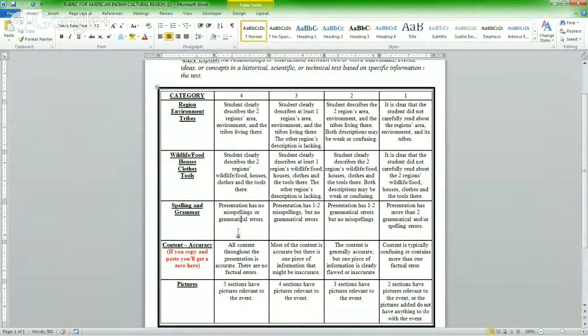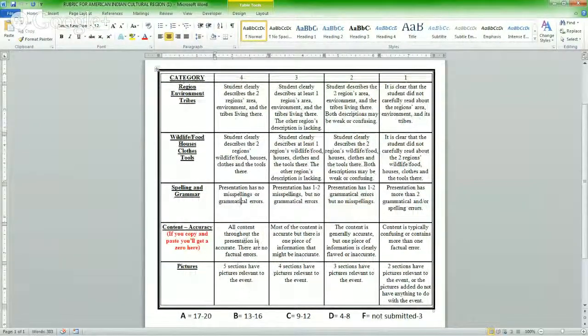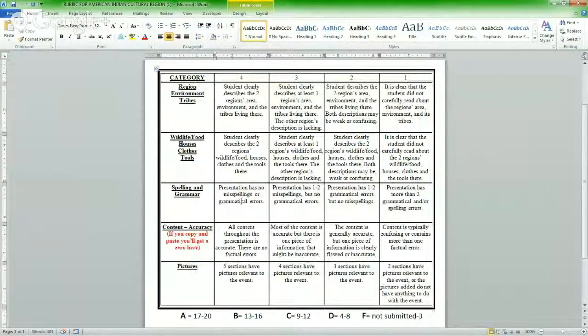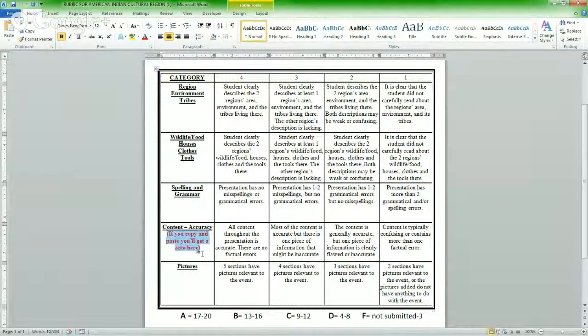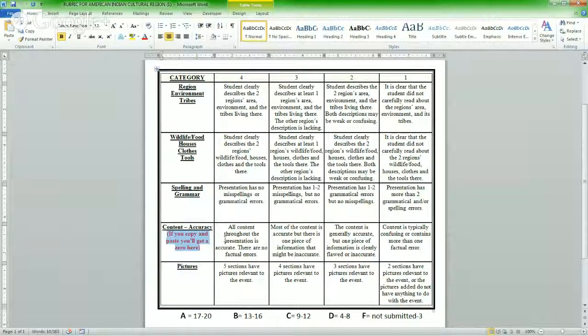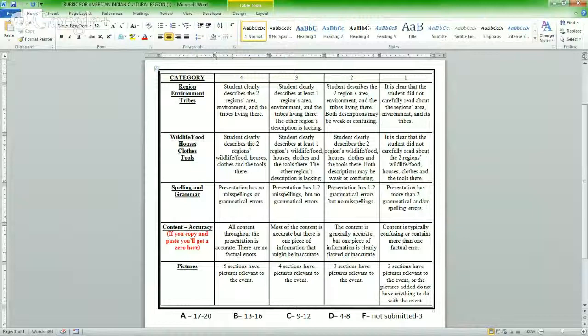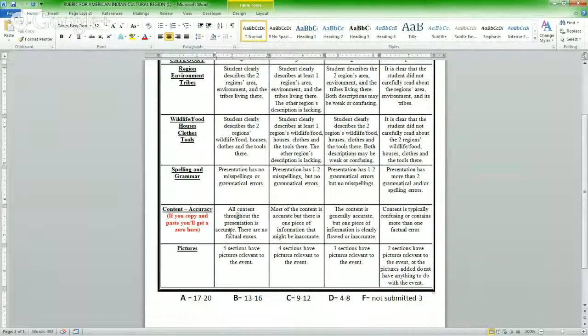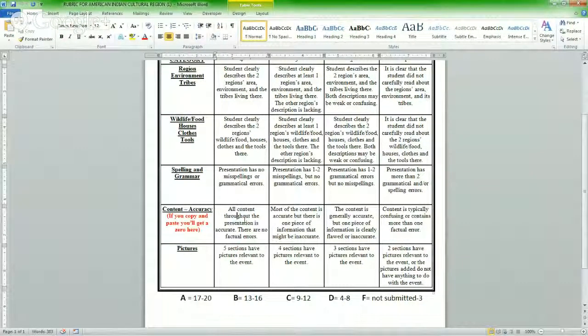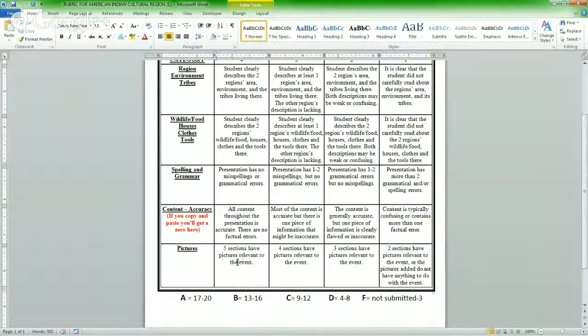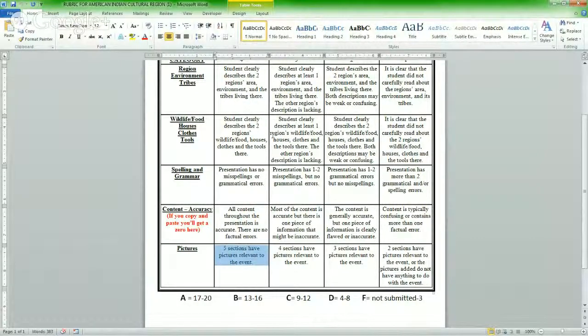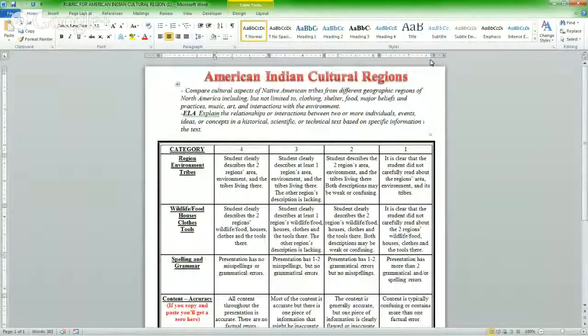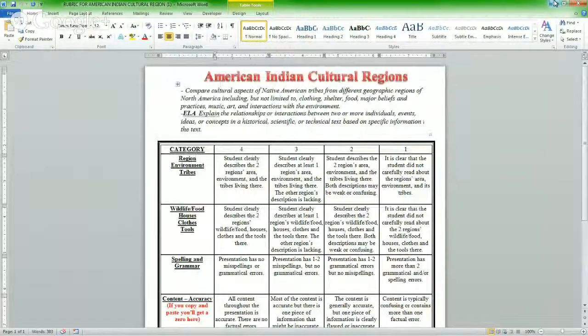Spelling and grammar, if you have little to none, you'll get a four. Content accuracy. All content throughout the presentation is accurate. There's no factual errors. Right here it says if you copy and paste, you'll get a zero. That means if you turn in a project to me that you copied from the textbook or copied from the internet, you'll get a zero on this section and it'll bring your grade way down. Don't do it. A lot of times kids just end up doing the project twice, and that's no fun. Also pictures. You add pictures, you get points, and you want to get points. So this is just sort of like a cheat sheet letting you know how to get a high grade on this project.